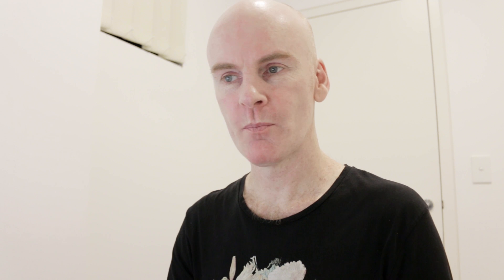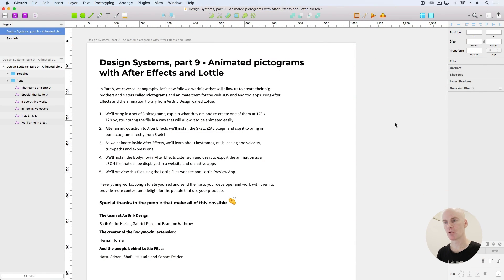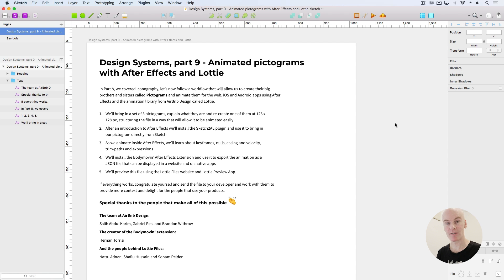Okay, let's cover what we're going to do. Design systems part 9: animated pictograms with After Effects and Lottie. In part 8 we covered iconography. Let's now follow a workflow that will allow us to create their big brothers and sisters called pictograms, and animate them for the web, iOS, and Android apps using After Effects and the animation library from Airbnb Design called Lottie.